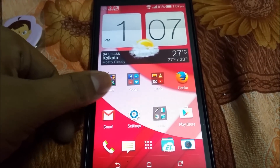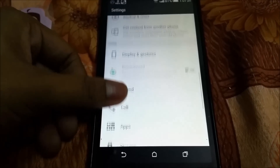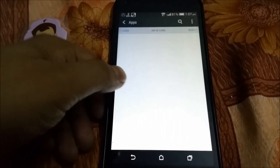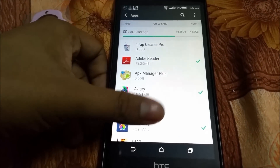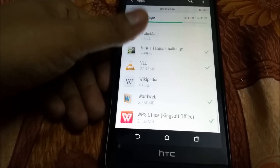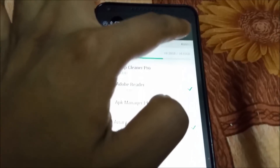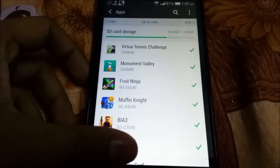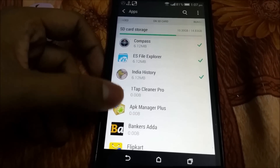First of all, click on Settings, then scroll down, go to Apps, slide to the right, and go to the 'On SD card' section. There you'll find the apps which can be moved to SD card. You can sort these apps by size and then choose which app you want to move.